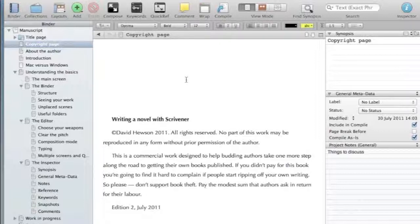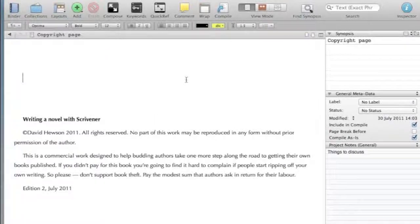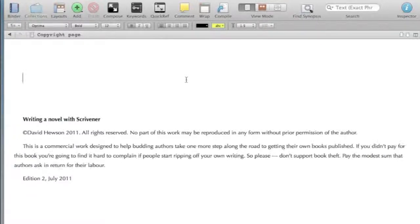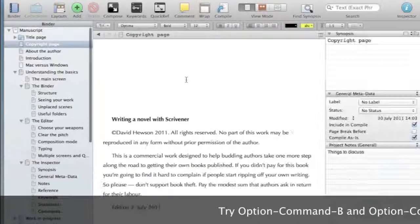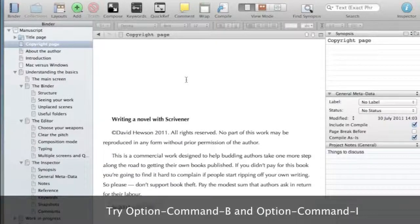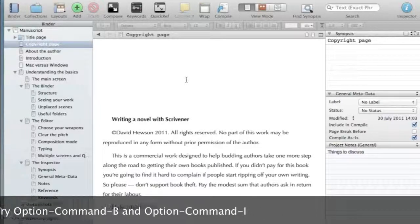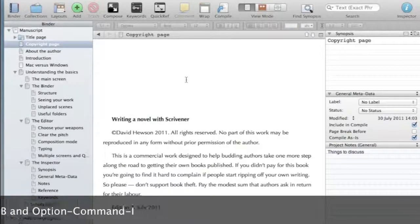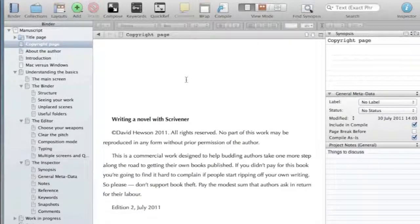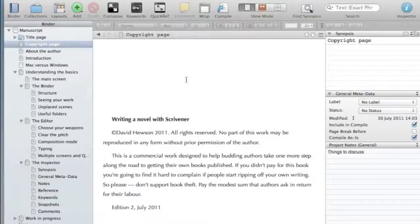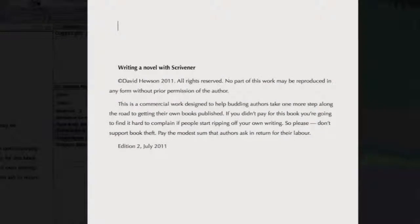Obviously the most important bit is the writing area, because writing is what we're all about. So you can get rid of both the binder and the inspector very easily through some keyboard shortcuts. But the easiest way really to write is to go to what's called composition mode now on the Mac, and full screen on Windows, which is again, just a simple shortcut, and will give you your work in a window surrounded by nothing but blank space.